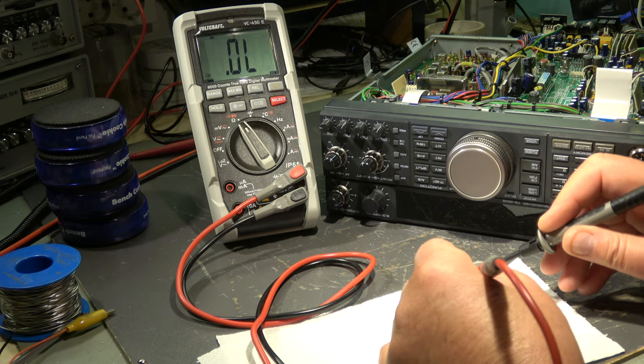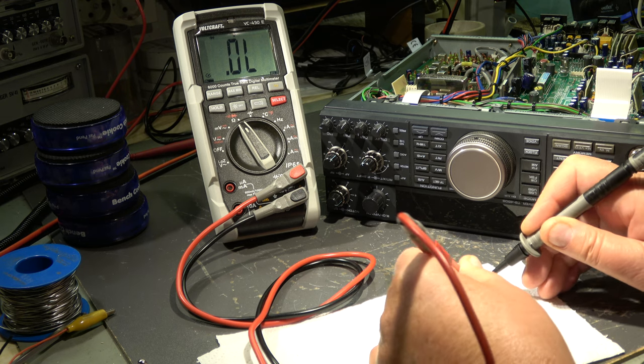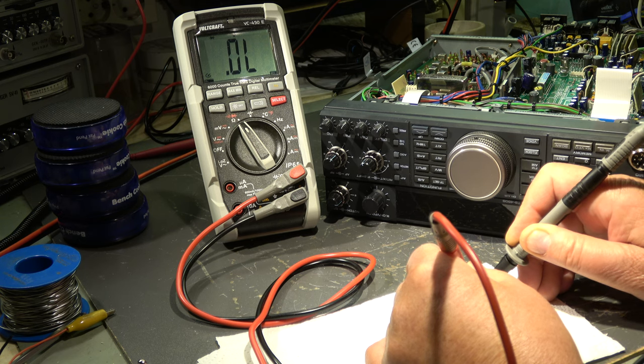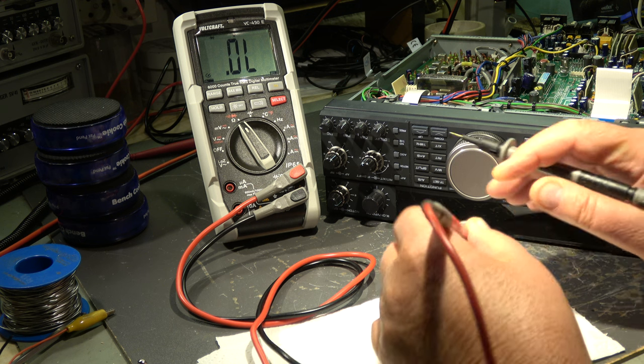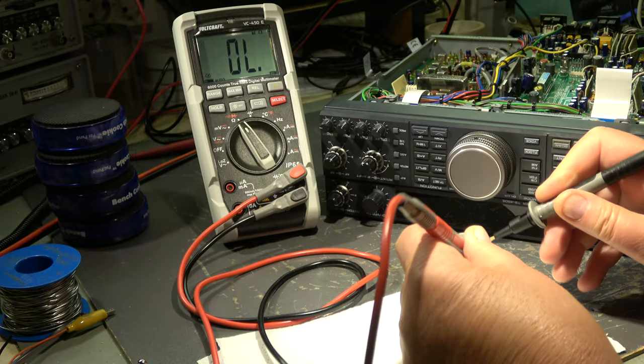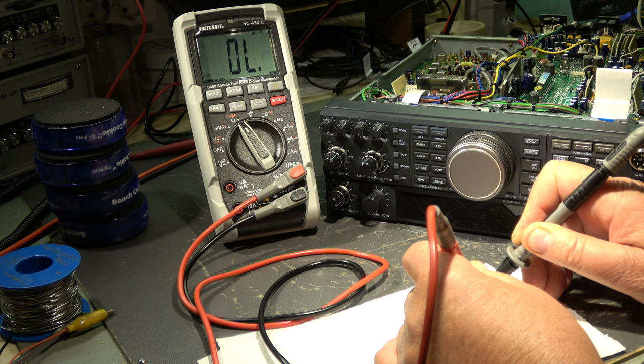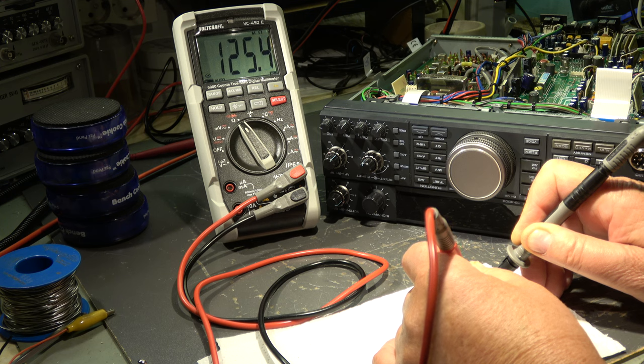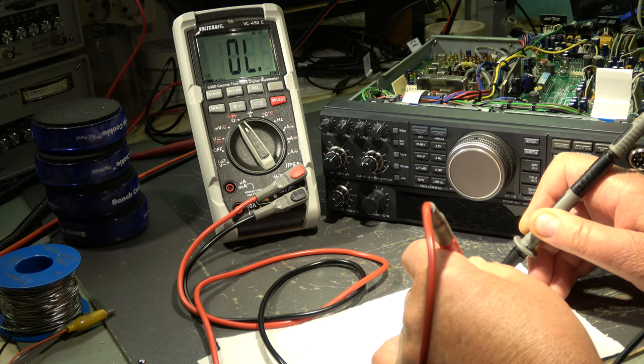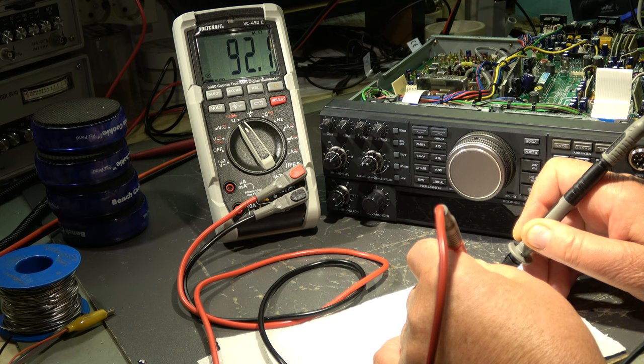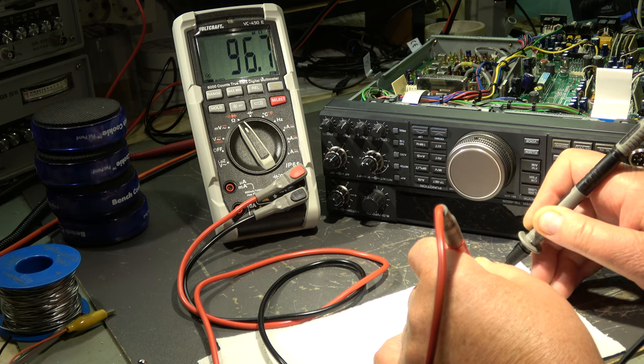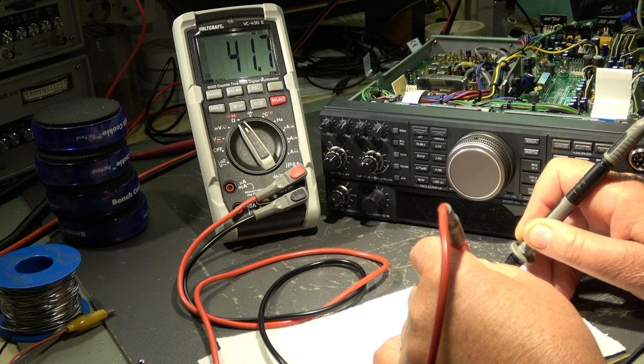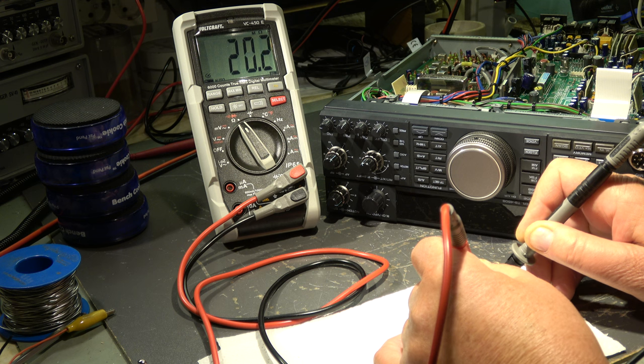Now I will do the same measurement as before between the pins. I start with pin 5 to 4. 100 megohms. We had 10 megohms before the treatment with heat. Pin 4 to 3, in the range of 100 megohms, 19 megohms. We had 7 megohms. And from 3 to 2, 18, 19 megohms. We had 4 megohms.